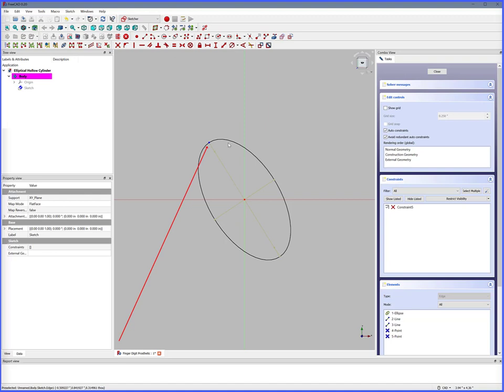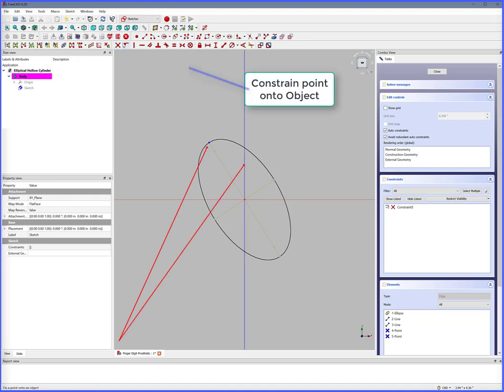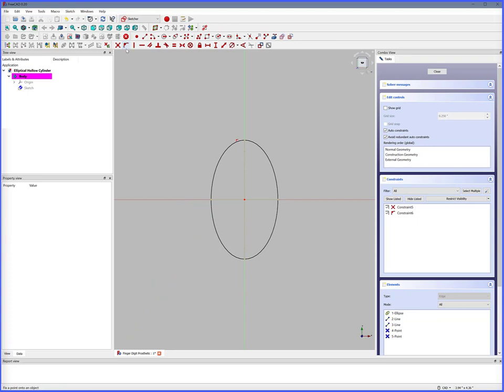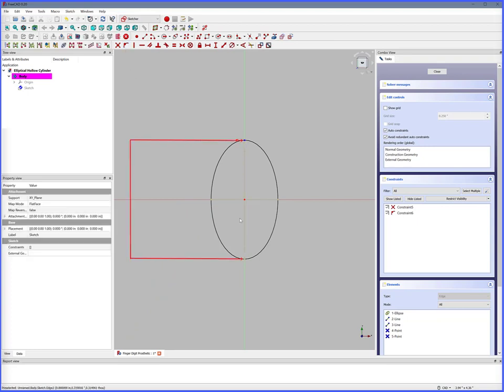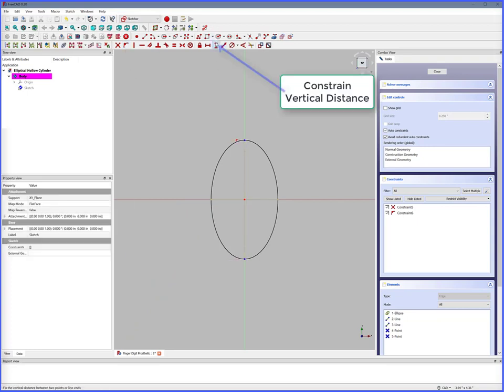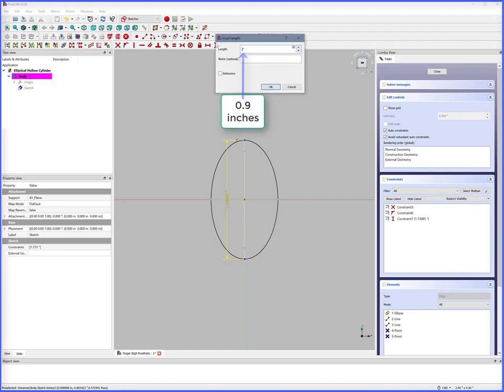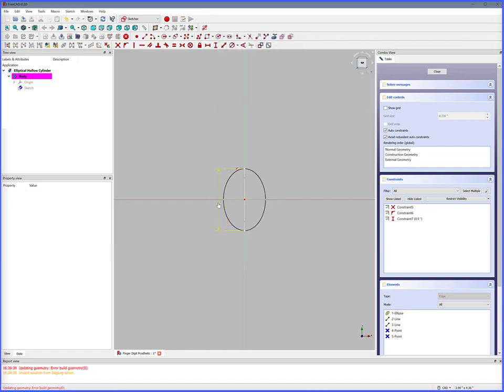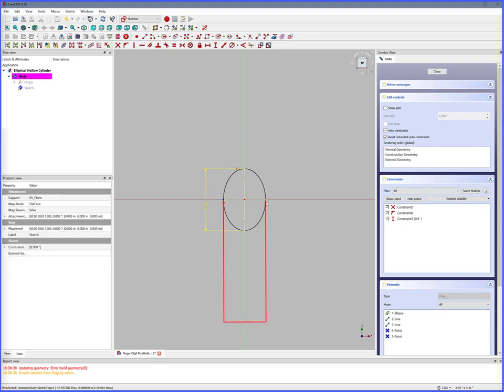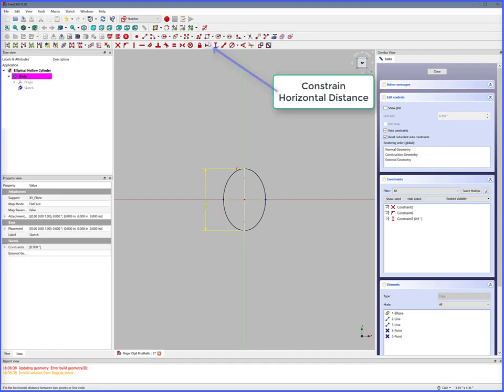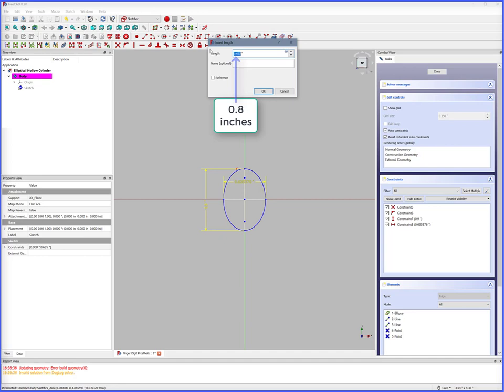Select the ellipse point. Select the Y axis. Constrain point onto object. Now it is symmetrical. Select Y max points. Constrain vertical distance. Cylinder outside Y diameter is 0.9 inches. Select X max points. Constrain horizontal distance. Cylinder outside X diameter is 0.8 inches.